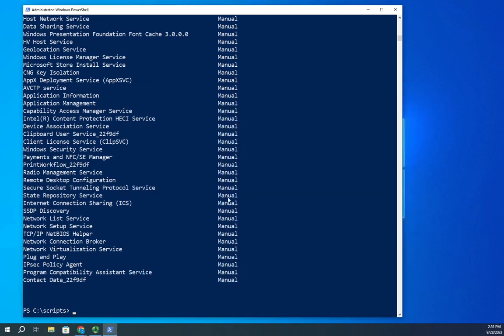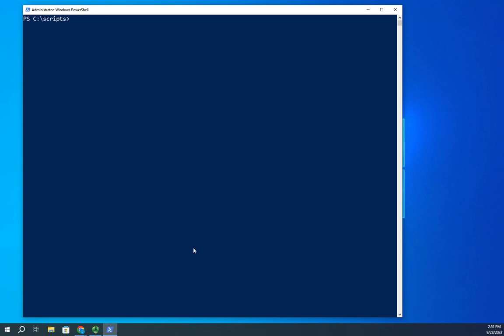Now the other thing you may run into is you may run into a scenario where the script doesn't execute because of a script execution policy. So let's talk about what that is for a minute. A script execution policy determines how scripts are executed or if they're executed at all.